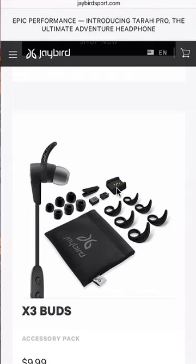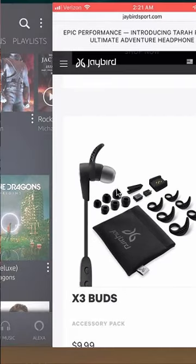Click on their link in my video description if you're interested in getting some of these headphones or want to learn more about what they have to offer. They have some pretty cool headphones, so I highly recommend you check them out. Their link is in my video description. Let's get back to Amazon Music.